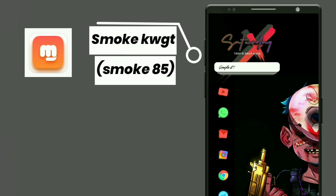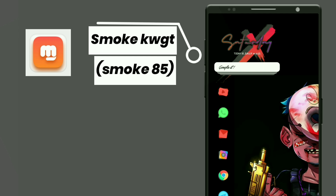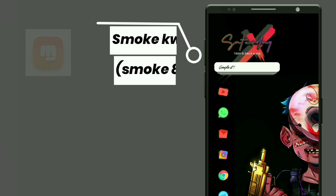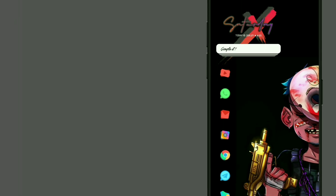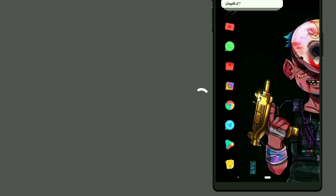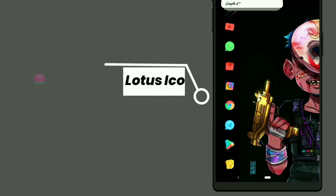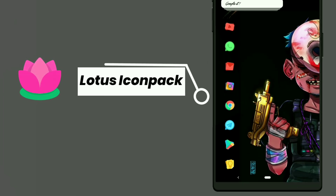This widget is selected from SmokeKWGT. It shows Day, Date, Month, and Time, and it also supports Google Search. The icons are selected from the second pack.